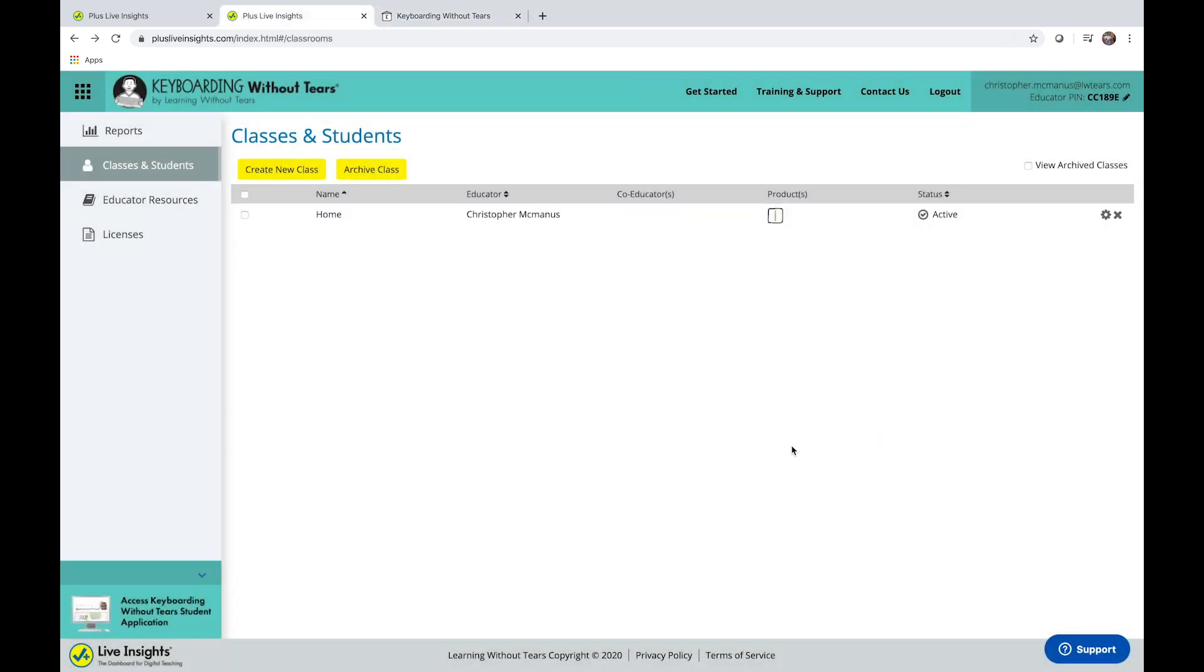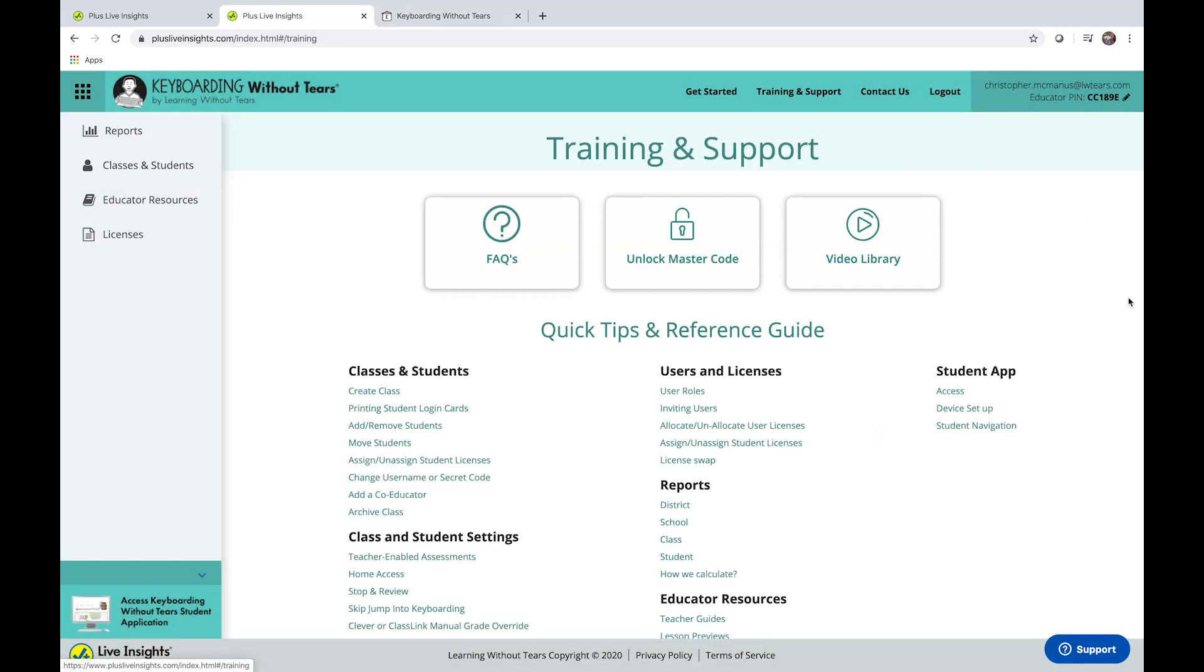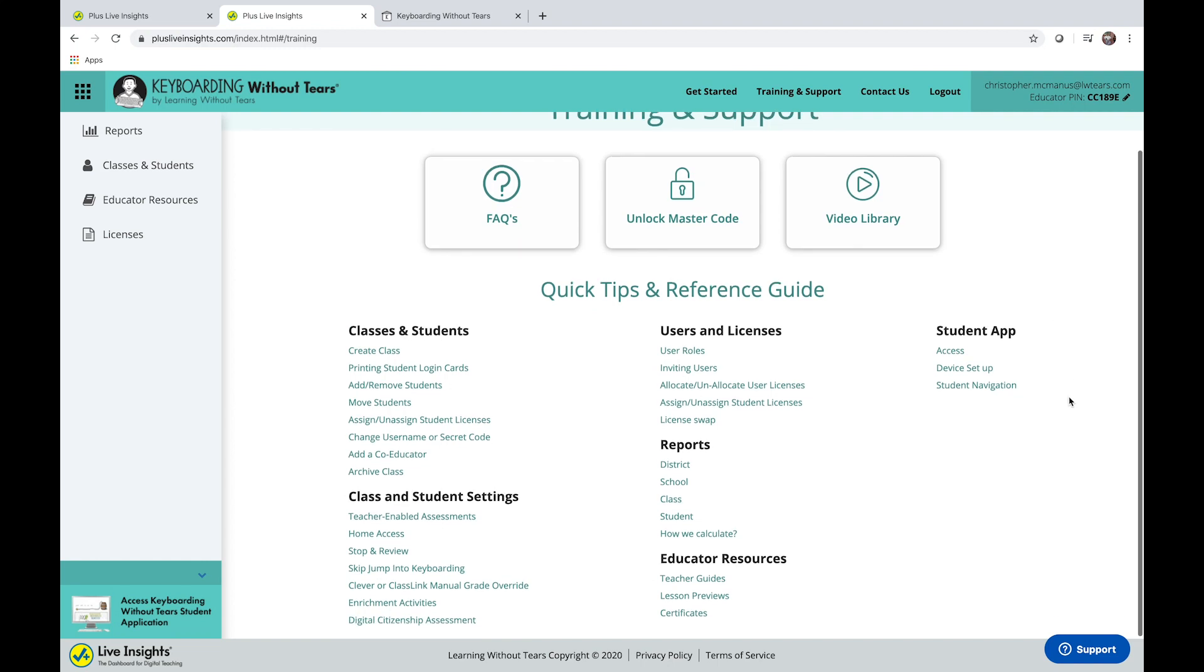If you need any help, you can check out the training and support tab in Plus Live Insights. You'll find quick tips and reference guide.